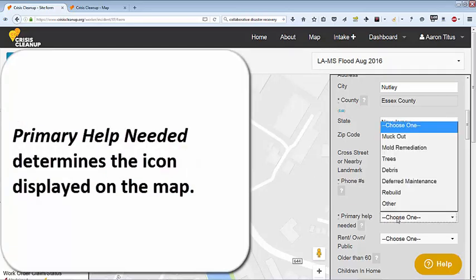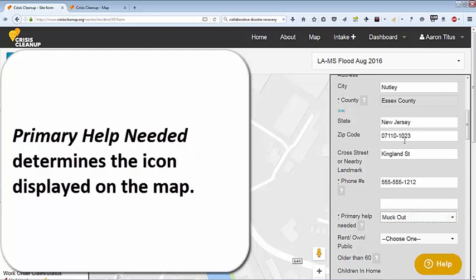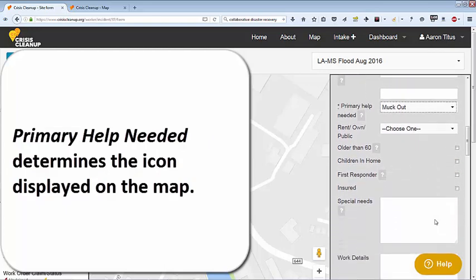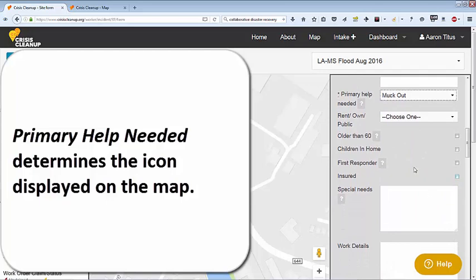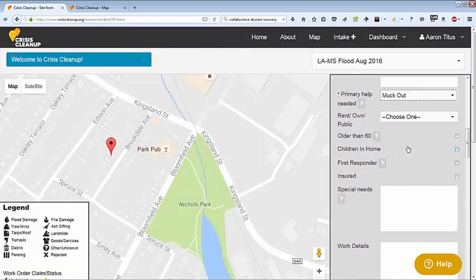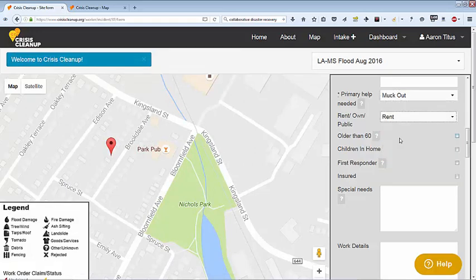Choosing the primary help needed will choose the icon that appears on the map. Choosing trees, for example, will make a picture of a small tree appear on the map. This is helpful for organizations that may not allow their volunteers to use chainsaws. In that instance, they would ignore the tree icons and instead focus on other help, such as flood relief.